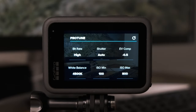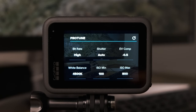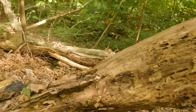For EV comp — exposure compensation — I always like to set it to negative 0.5. GoPros by default tend to slightly overexpose footage, and when it's overexposed you'll miss out on highlights and detail in the shadows. I recommend negative 0.5 so that if you want to add exposure back when editing you can do so without losing those critical details.